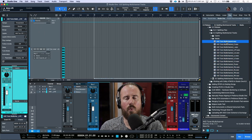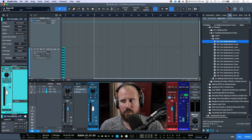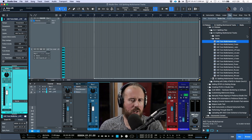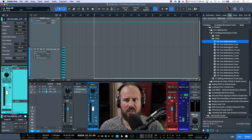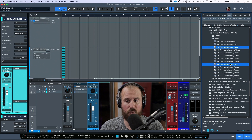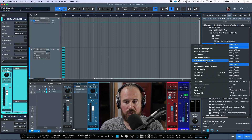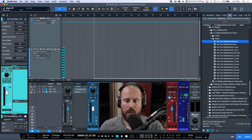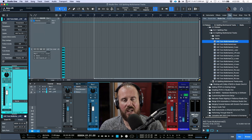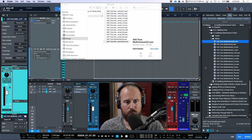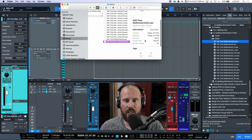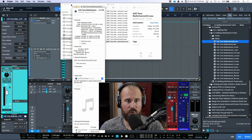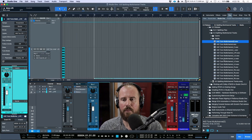Another thing we can do is make very specific channel widths from the main file. Maybe I wanted to make an LCR or a quad file. If I choose left, right, and center, then right-click and choose merge to a multi-channel file, look at what we have: a 3.0 cinema format — an actual three-channel file. Going to Show in Finder and opening it in the inspector confirms audio channels: three.